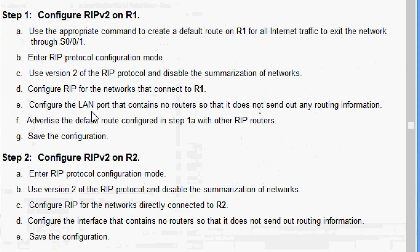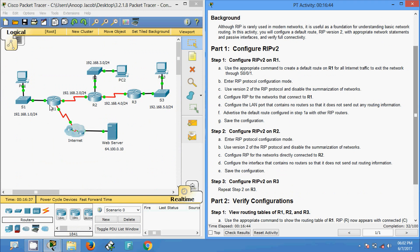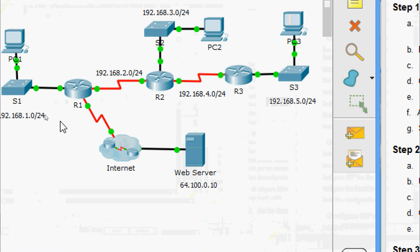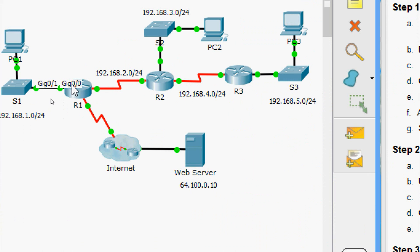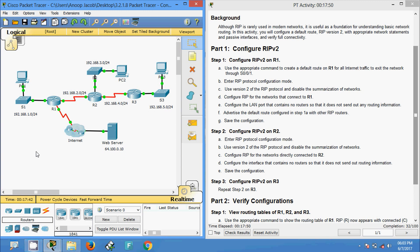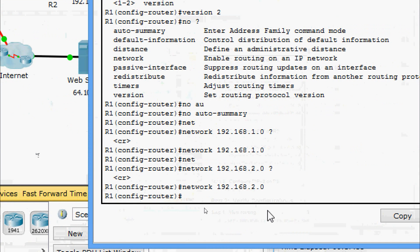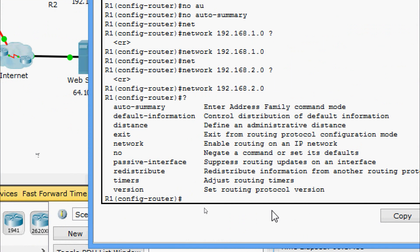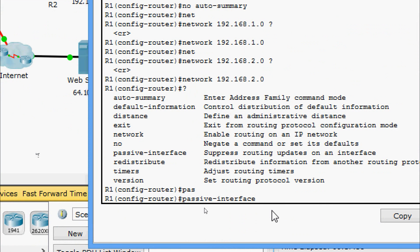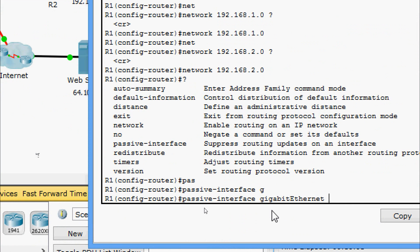Next, configure the LAN port that contains no routers so that it does not send out any routing information. On R1, the interface that is not connecting to a router is GigabitEthernet 0/0. We configure it as a passive interface: passive-interface GigabitEthernet 0/0.